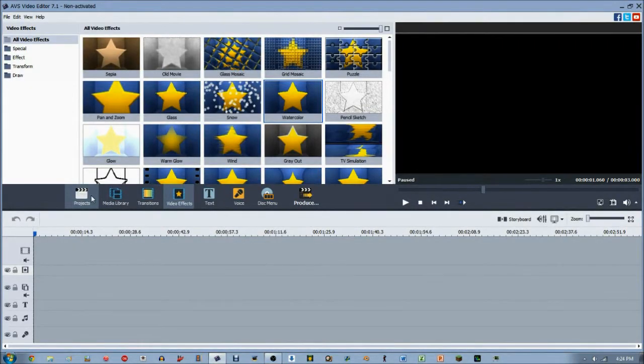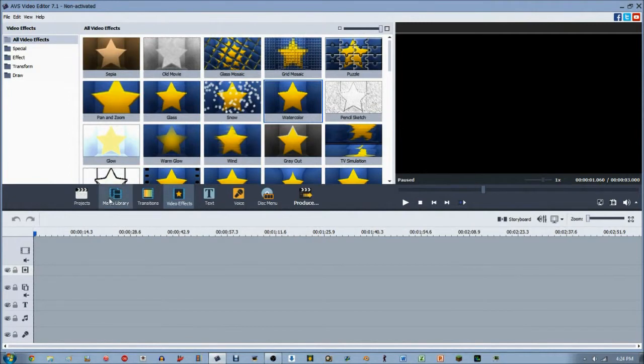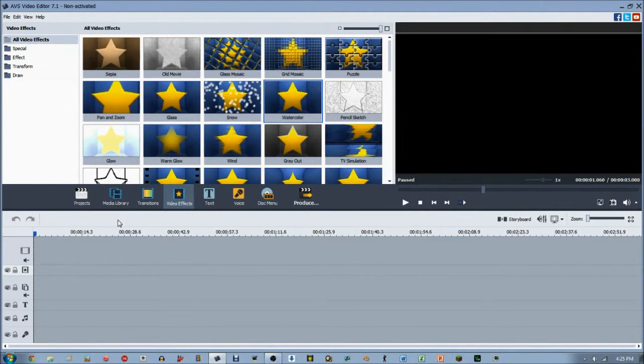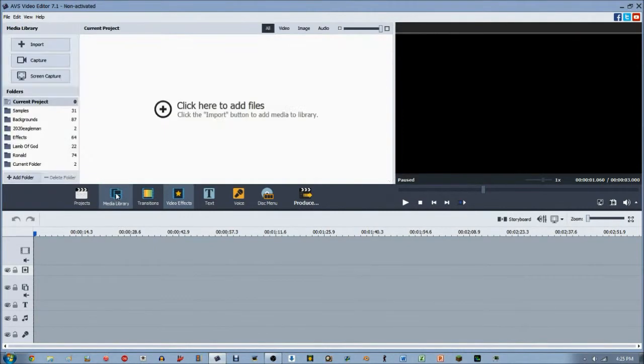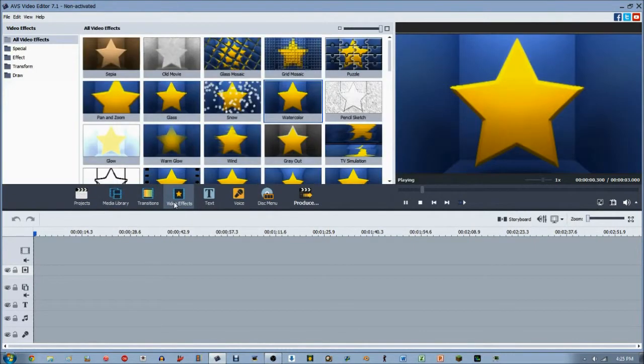Hey guys, 2020EagleMan here, bringing you a brand new AVS Video Editor tutorial series. As you can probably see, I'm in AVS Video Editor 7.1. I have posted an AVS Video Editor tutorial series before, and it was kind of specific, kind of vague, in the way that I just introduced AVS Video Editor to beginners.